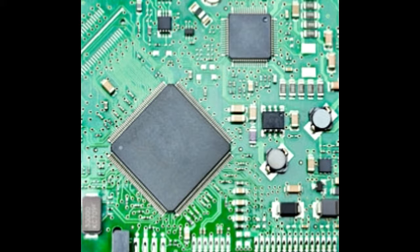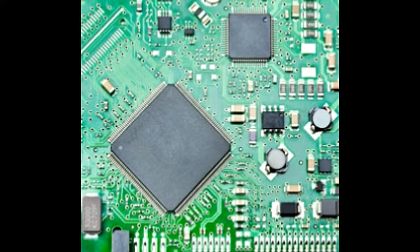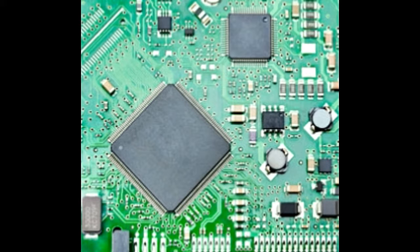In 1978, the 8086 microprocessor was released, which was a further enhancement of the 8080 chip. This chip used 16-bit architecture, and it was followed up by the 8088 chip in 1981.